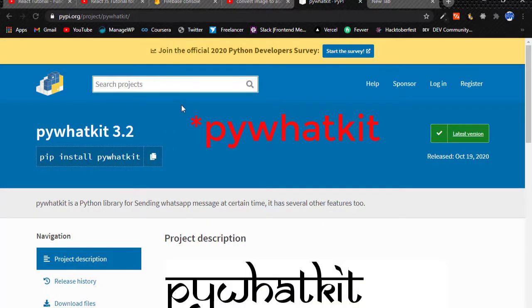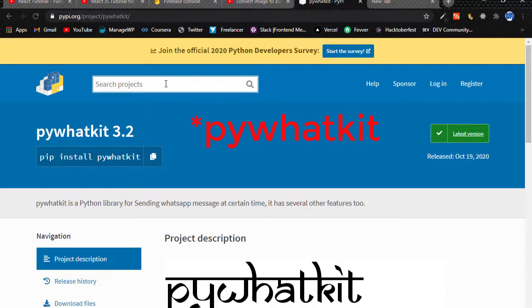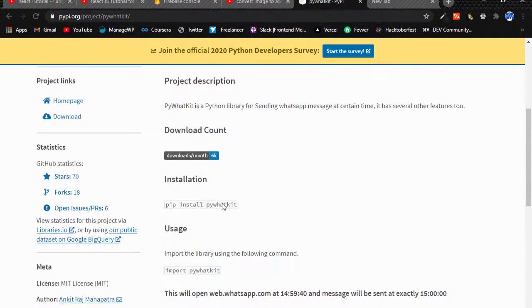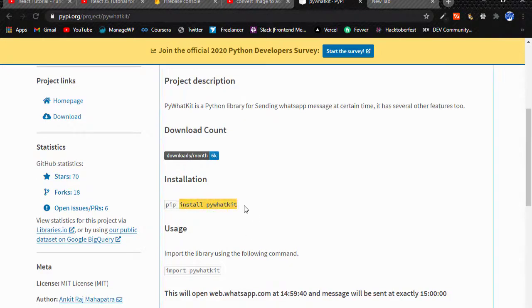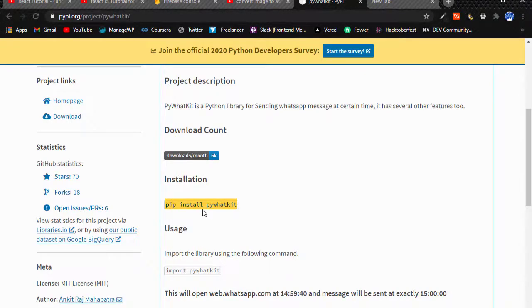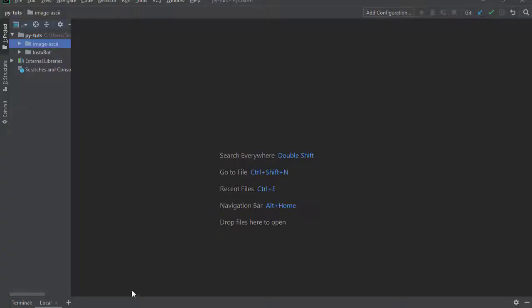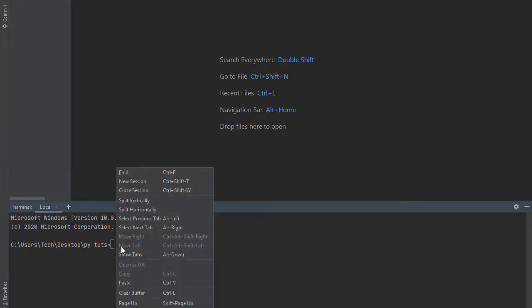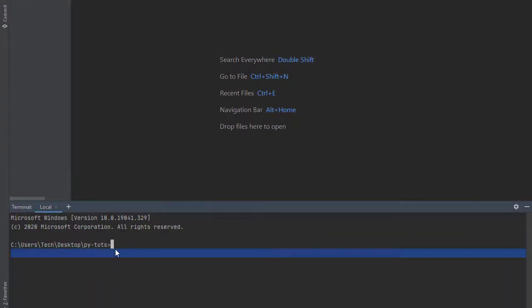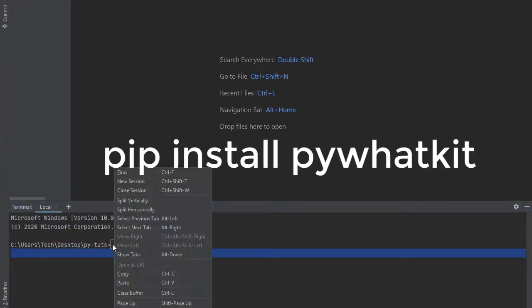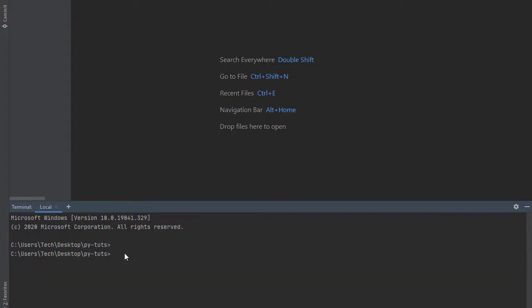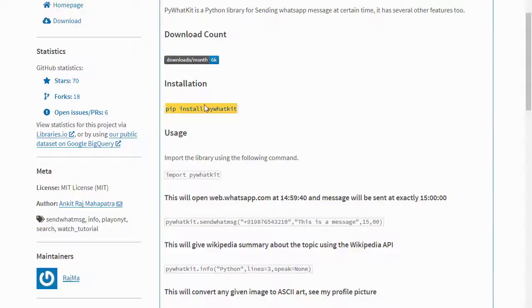After that, you need to install a package that is known as PyWhatKit. Head over to PyPI, search for PyWhatKit, copy the installation link, head over to your IDE, head over to the terminal and paste in the installation link. Or you can go ahead and write it: pip install PyWhatKit and press enter and let it install.